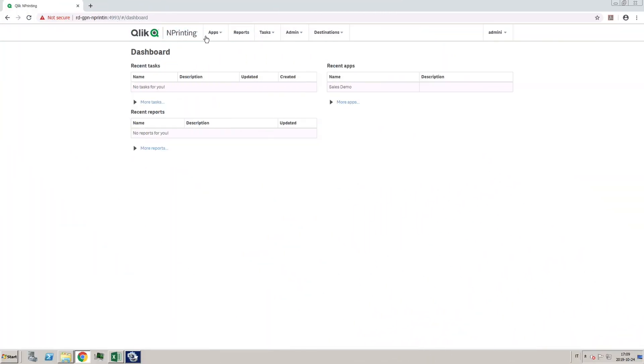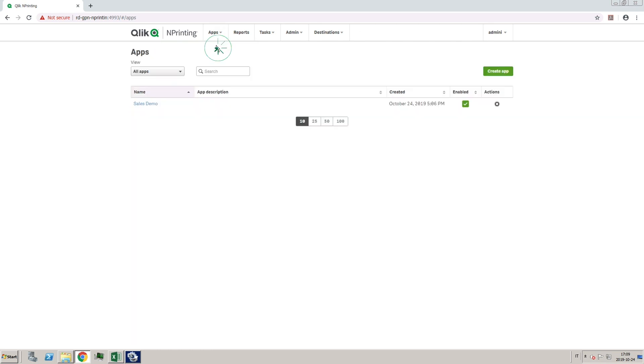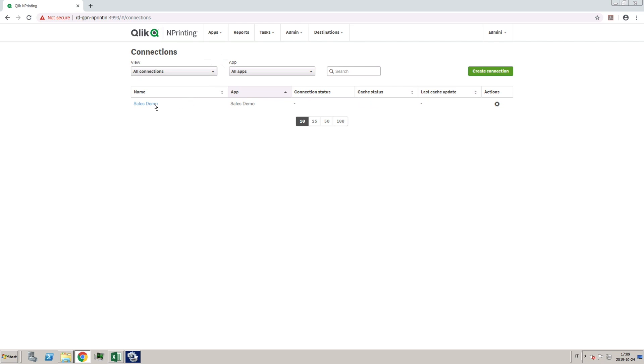Before you create the import task, be sure that the apps and the connections that you refer to in the Excel file exist in Qlik nPrinting.